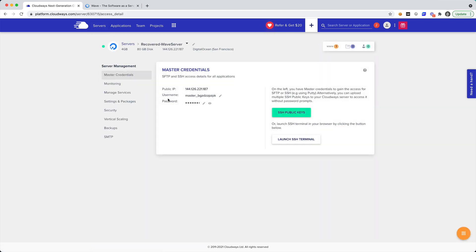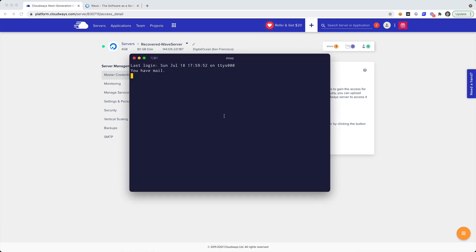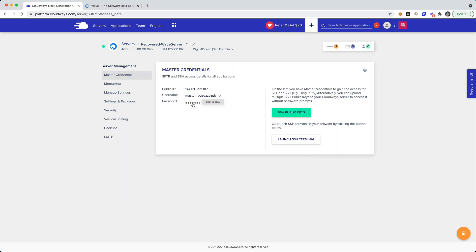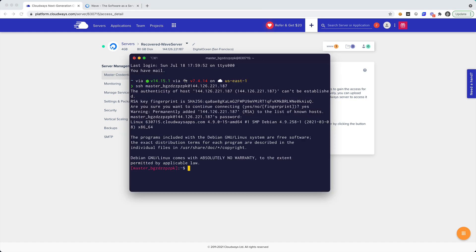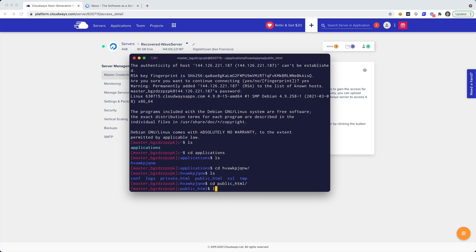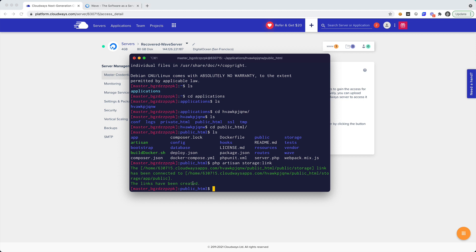I'd like to show you how easy it is to SSH into the server. So we have our SSH credentials, and I can go ahead and open up my terminal and say SSH, the username at the IP address, then copy and paste the password. Inside the server I can go into Applications, and then this is the app right here in the public HTML folder. So this is our application right here in front of us, and now I can run php artisan storage:link.